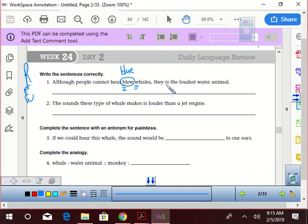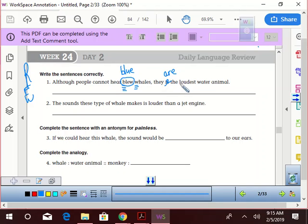They are. They are. They are the loudest water animal. I think we're good. Good. All right.